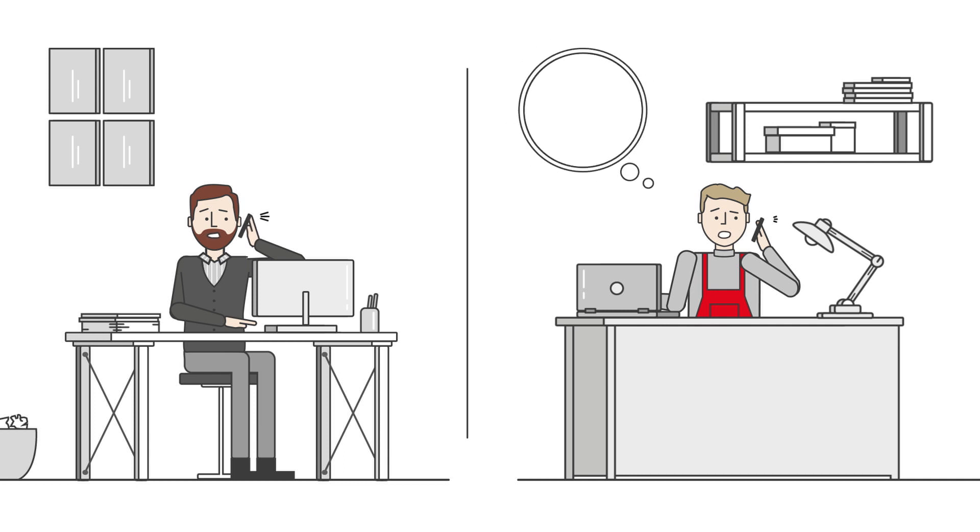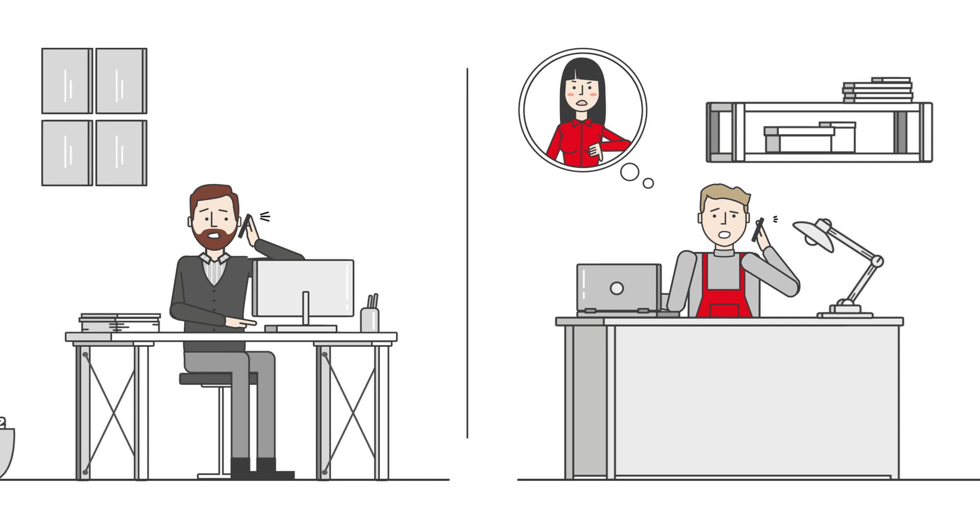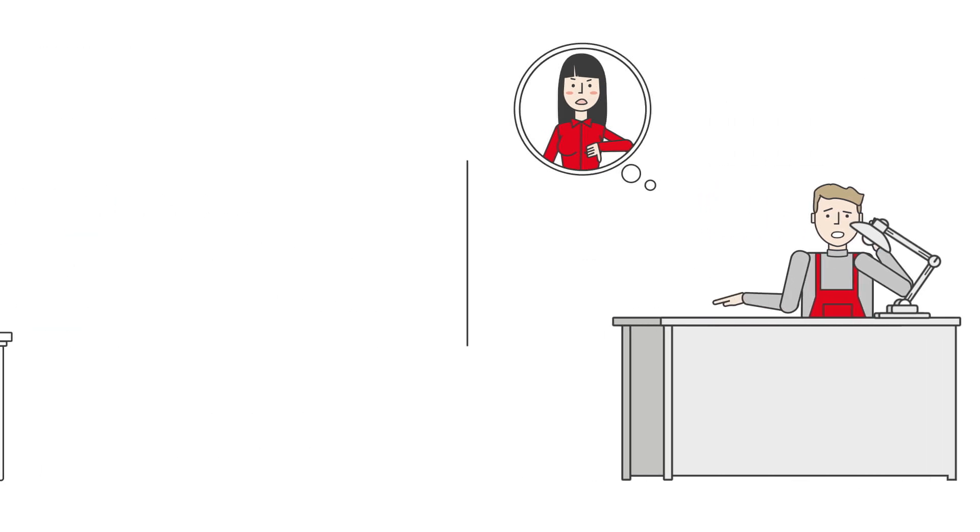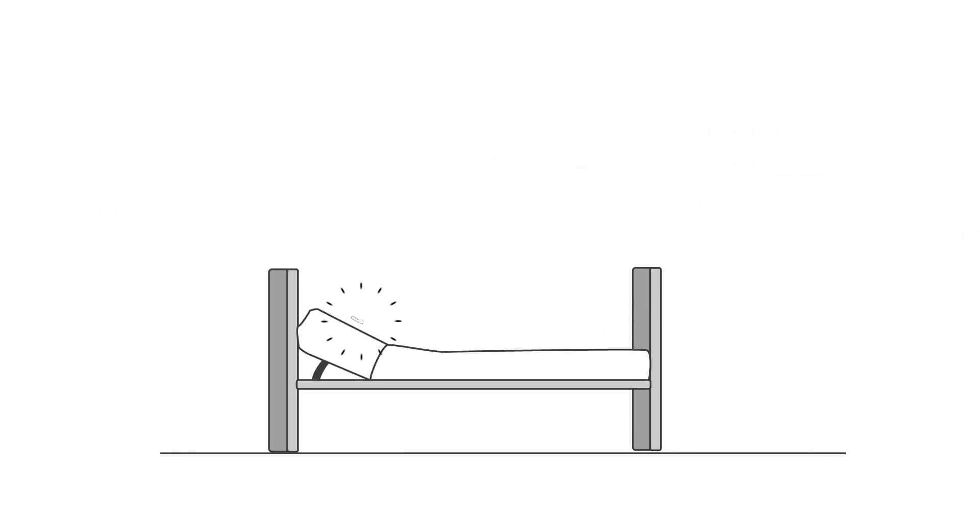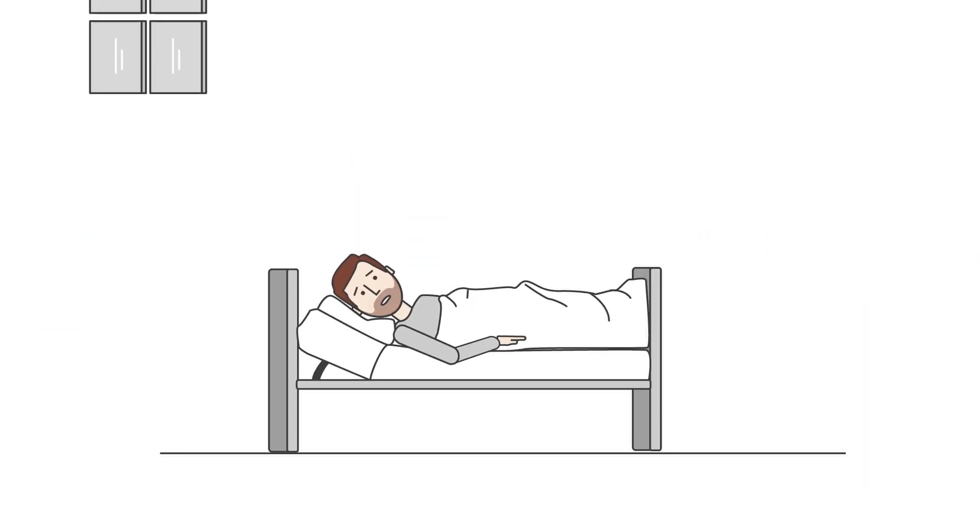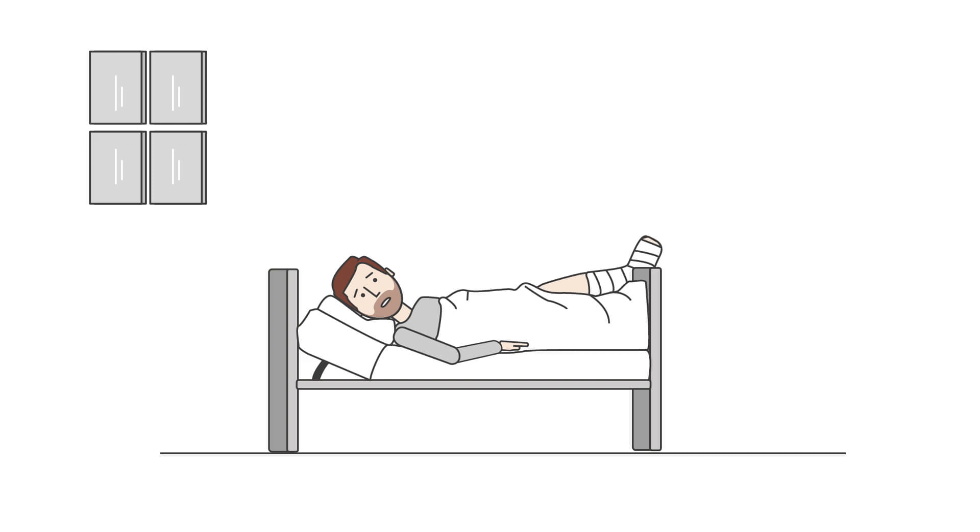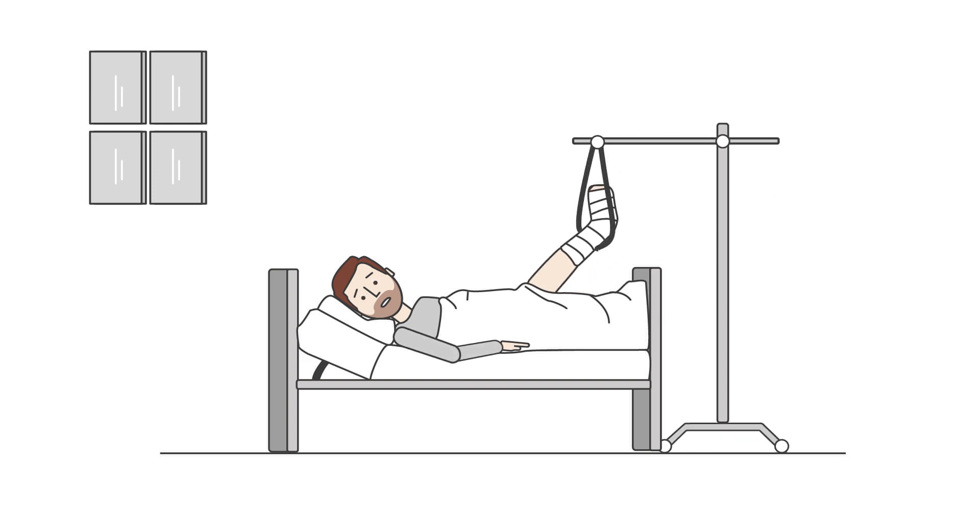Customer A is informed about the delay in delivery and threatens to impose a penalty for breach of contract. David had an accident and is off for several weeks. Peter takes over David's work.